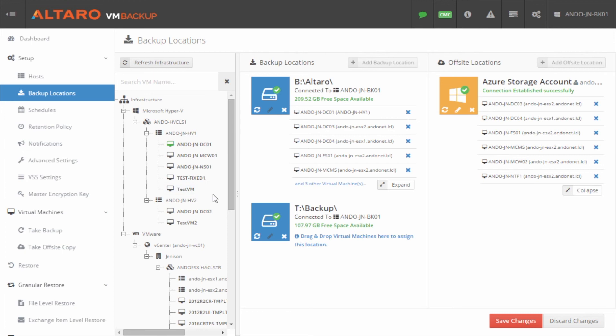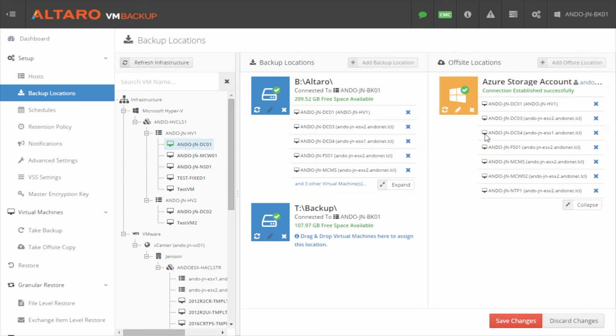You can assign virtual machines to new locations by clicking and dragging them to the new location, and you're good to go.